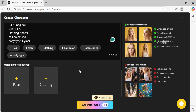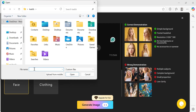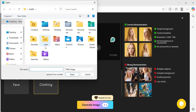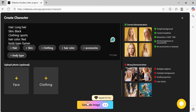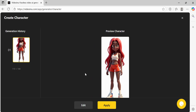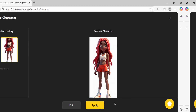Here's a bonus tip: if you already have an image of your own character, or maybe custom clothing, you can actually upload those directly into VideoInu. Just click Generate Image, and in a few seconds your character is ready. When you're happy with the result, hit Apply, and that character is locked in for your project.